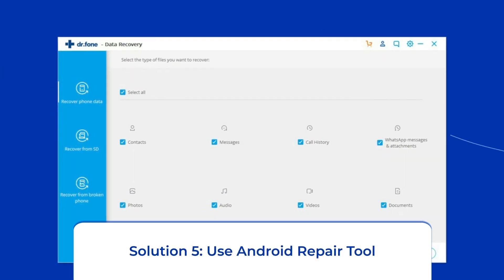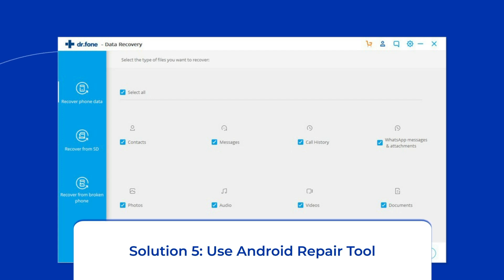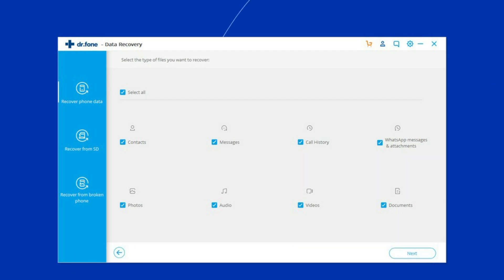Solution 5: Use Android Repair Tool. If you are looking for a quick way to troubleshoot the Google Play Store error on Android, there is no better option than using the Android Repair Tool. It will help you fix the authentication issues on the phone along with many other system errors, such as the phone being stuck in a boot loop, update failure issues, black screen of death error, and many more. I highly recommend you use this tool to fix this problem. If you want to try this software, click on the link given in the description box below.